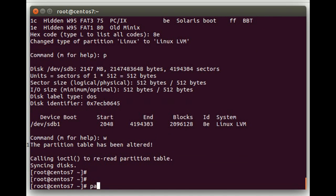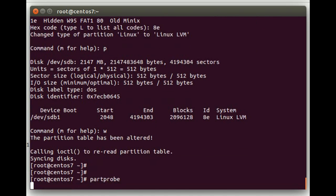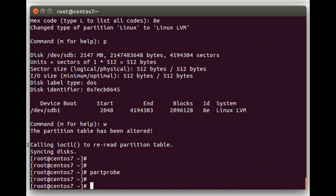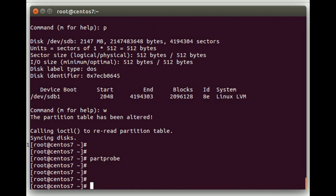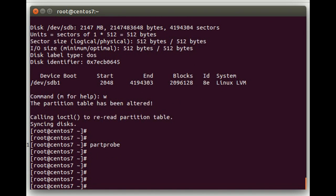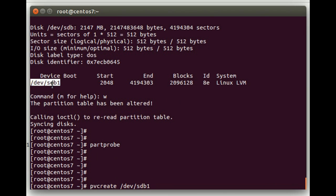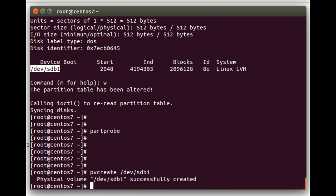Alright, now we're going to run partprobe. This will make the device visible to the kernel. And we are going to do a pvcreate on /dev/sdb1, which is the partition that we just created there. That creates the physical volume in LVM.